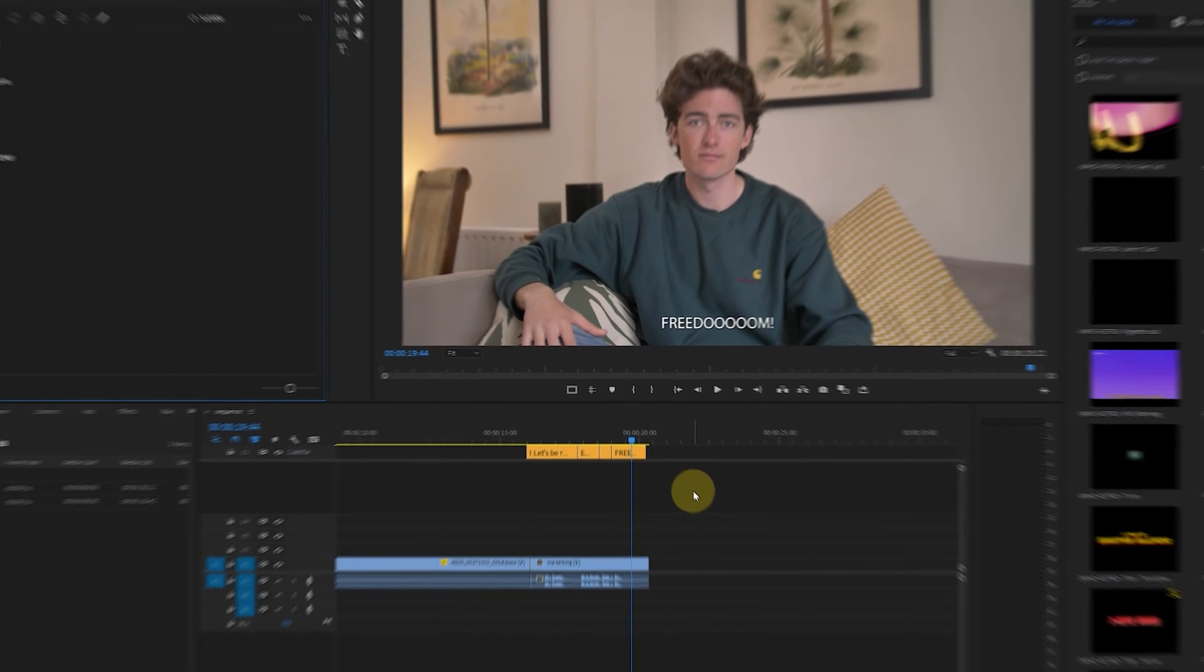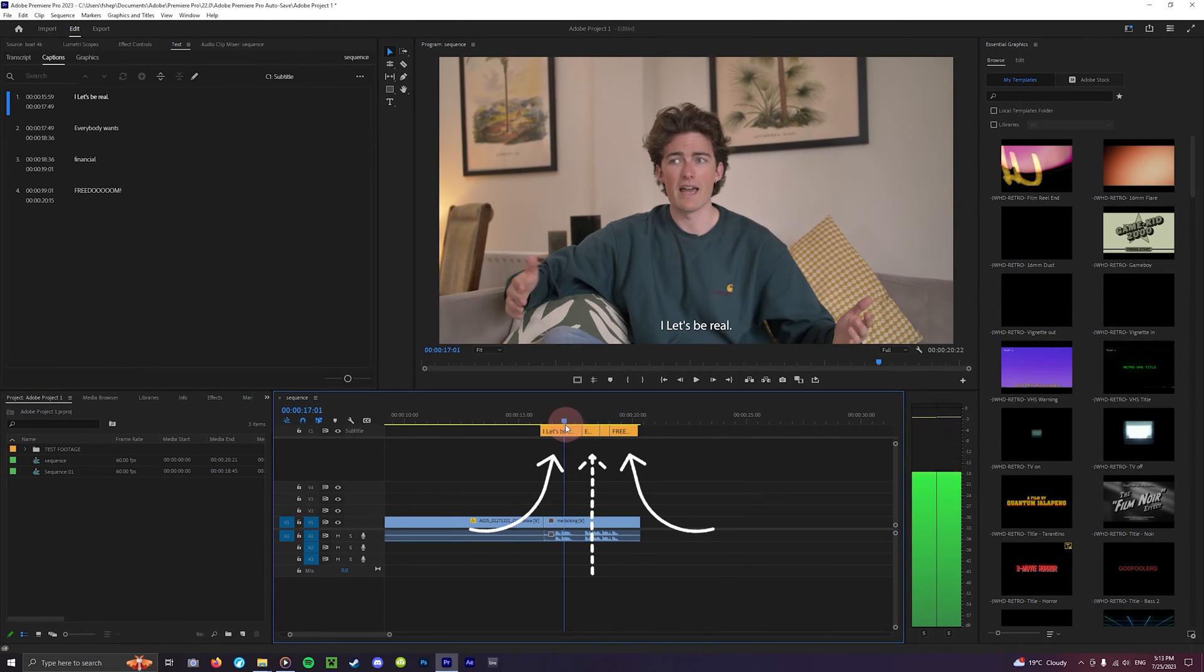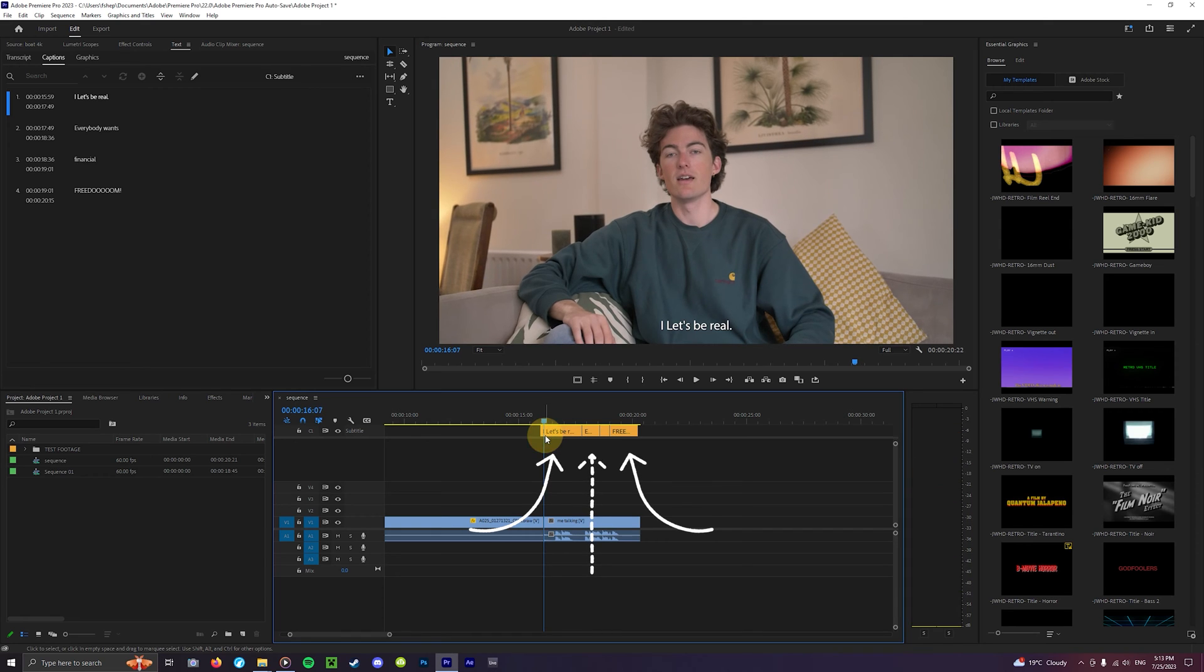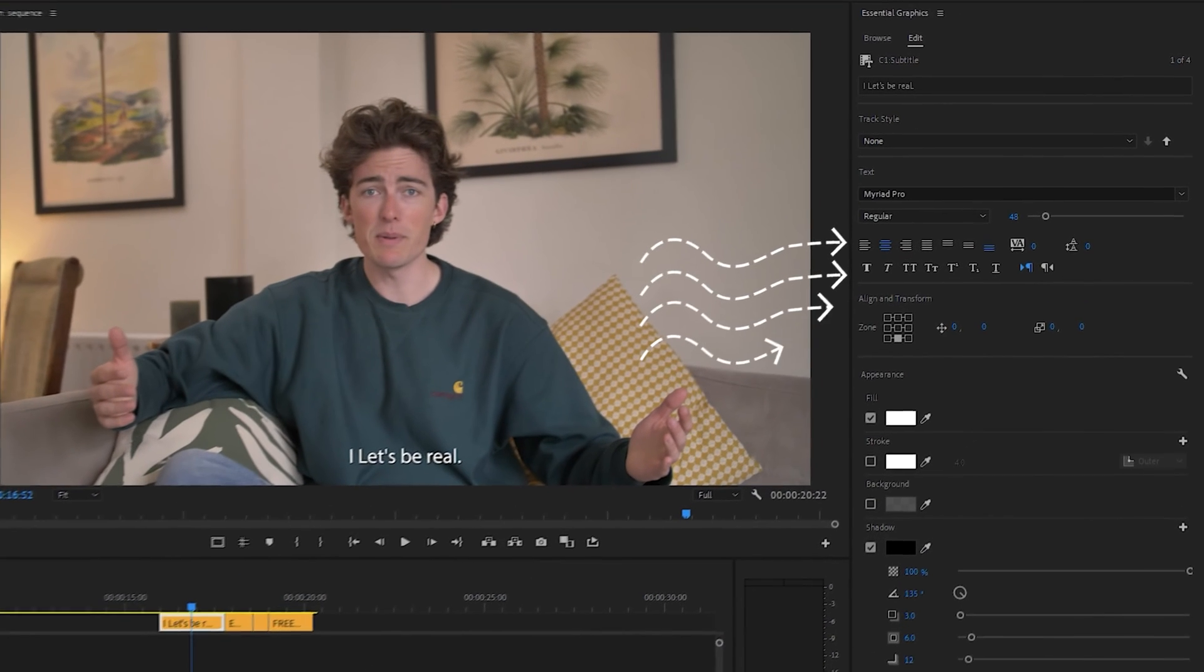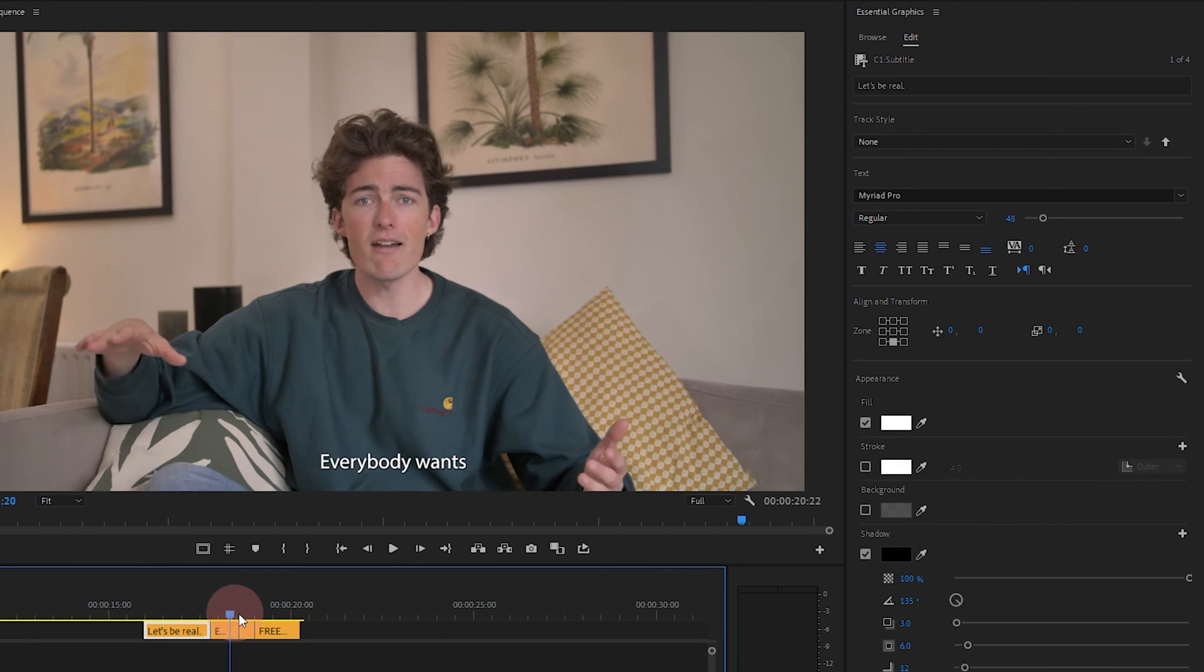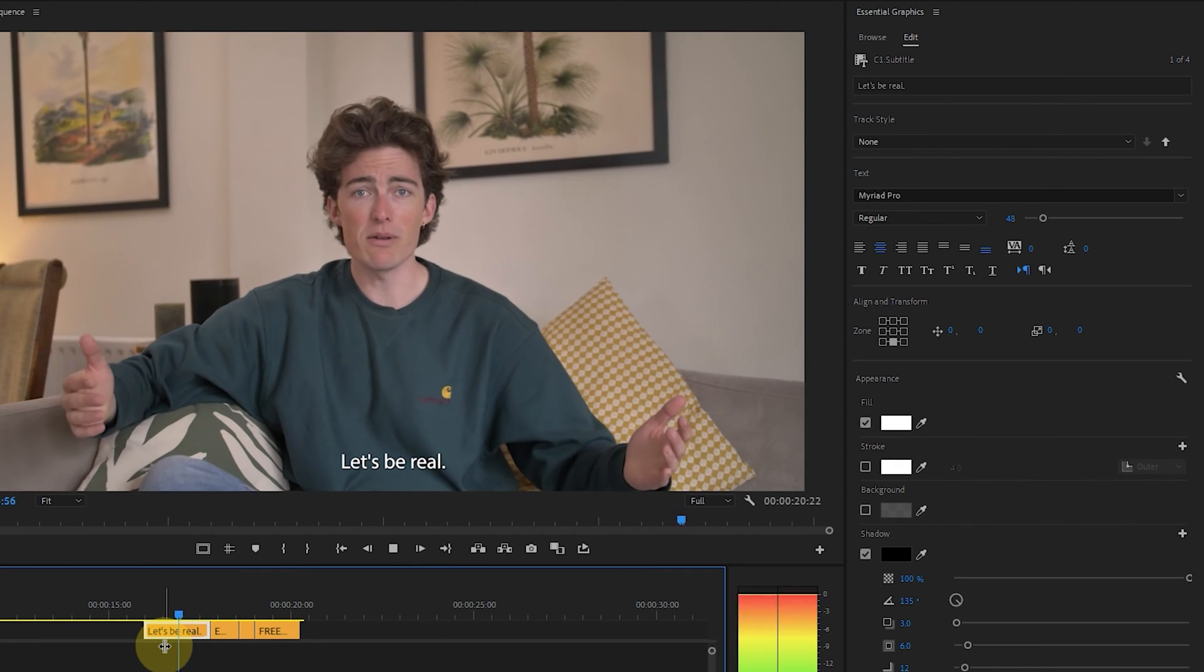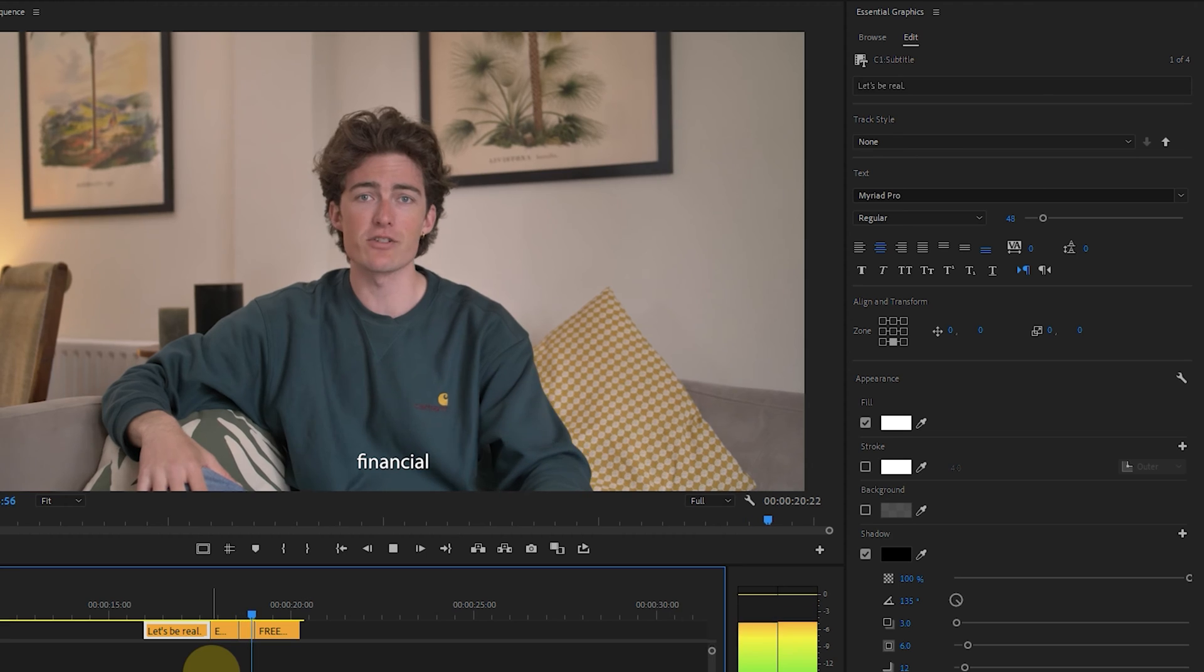Once transcribed you'll find all of the individual captions as clips along the top in their own segregated track. You'll find all of the custom text options here in the right where you can play with the font, the size and the spacing. All of the classic text customization options you'd expect.